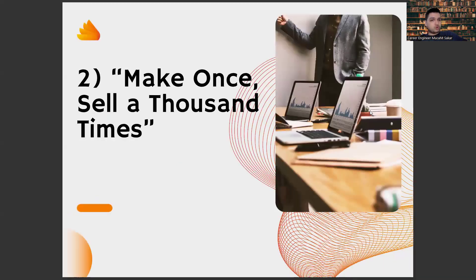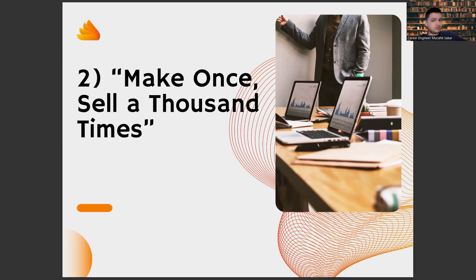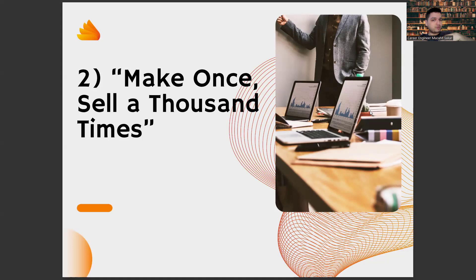The second thing is to make it once and sell it thousands of times. I understand the idea behind the notion that you can't get rich in a salaried job, and I agree with it because in a salaried job, you sell your time. Our aim should be to sell our product, not our time. Because time is a very limited value.